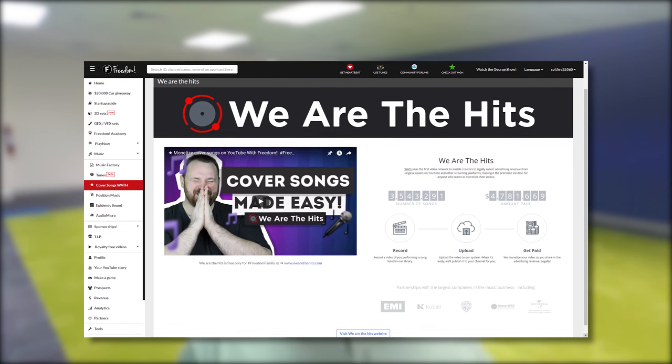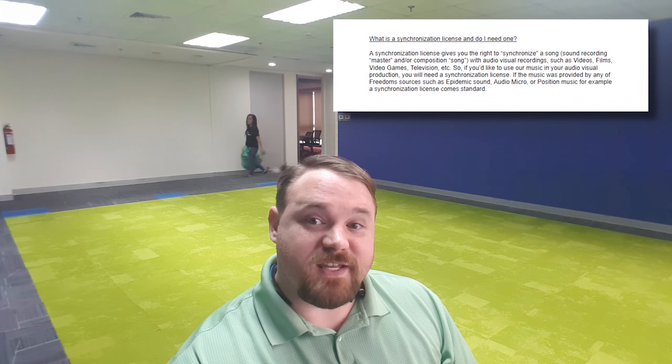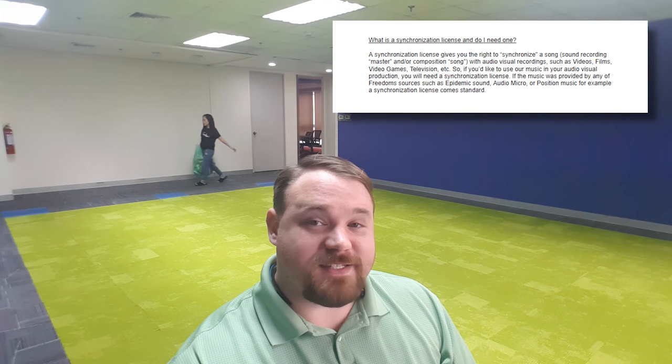You've been asking questions and I've got answers. I have notes. The first question comes from a Freedom partner dealing with our launch of WAF, or We Are The Hits. By the way, if you haven't done that yet, you should probably check that out in the dashboard. The question is: what is a synchronization license and why do I need one?